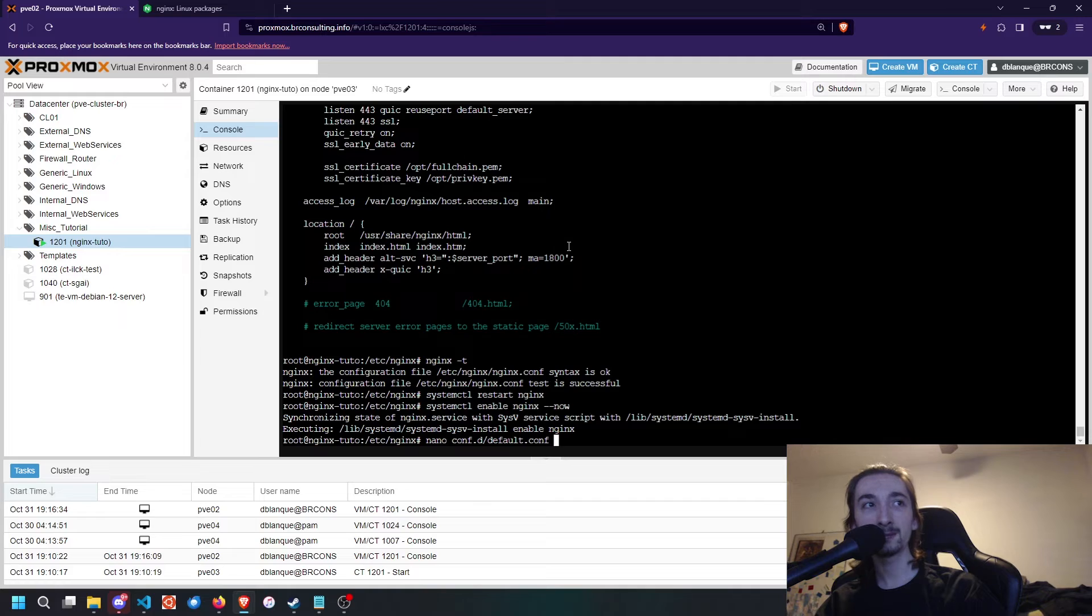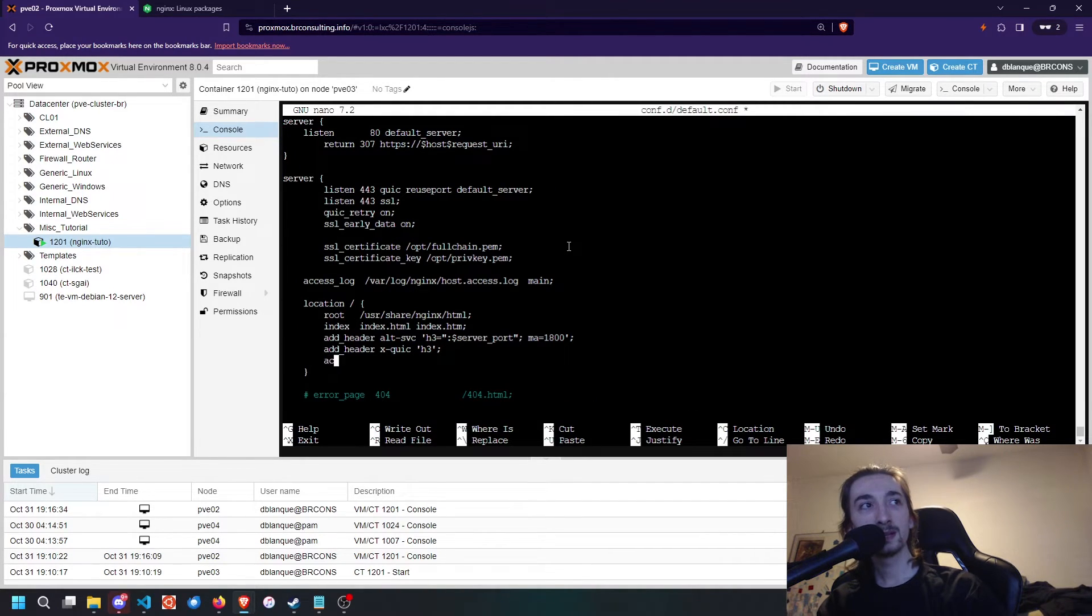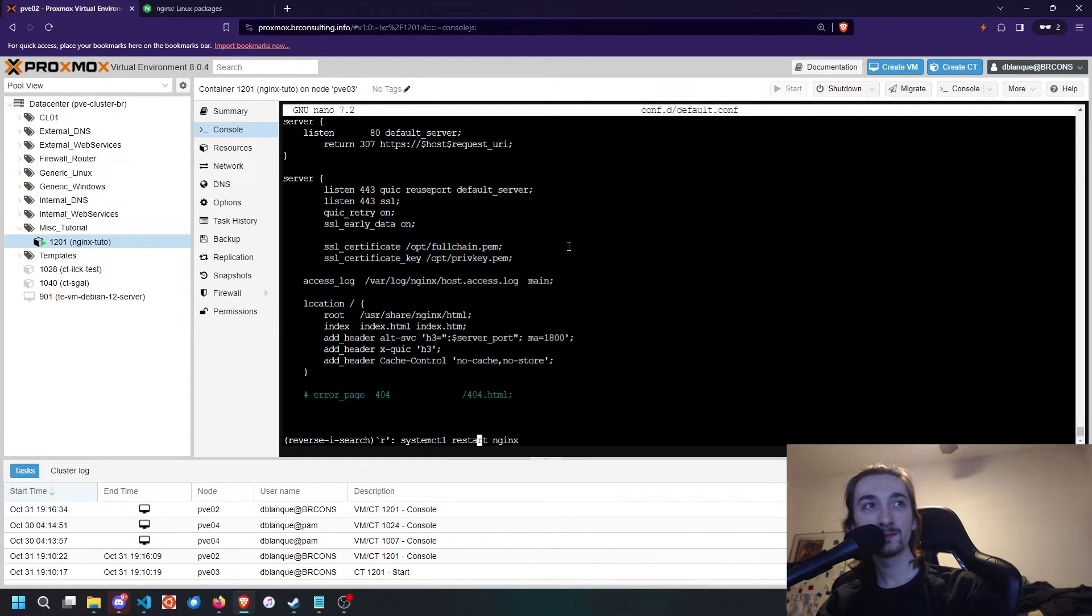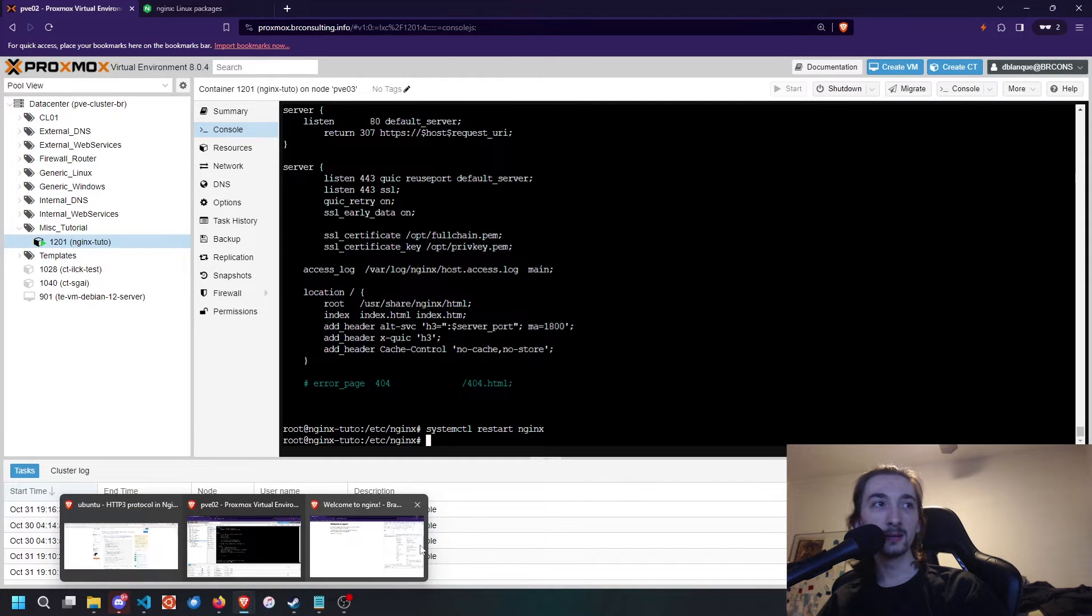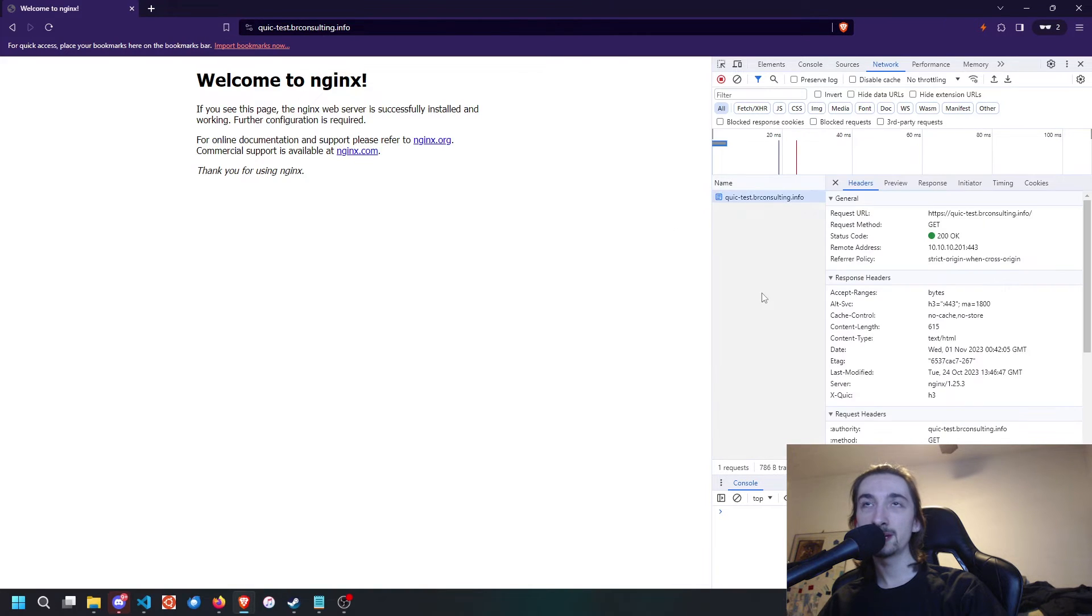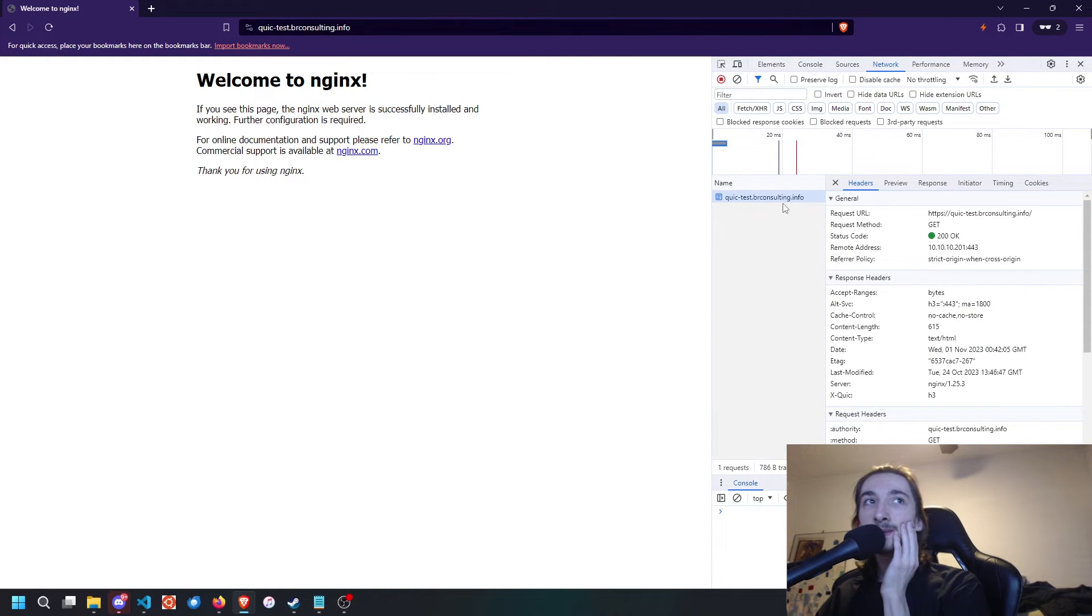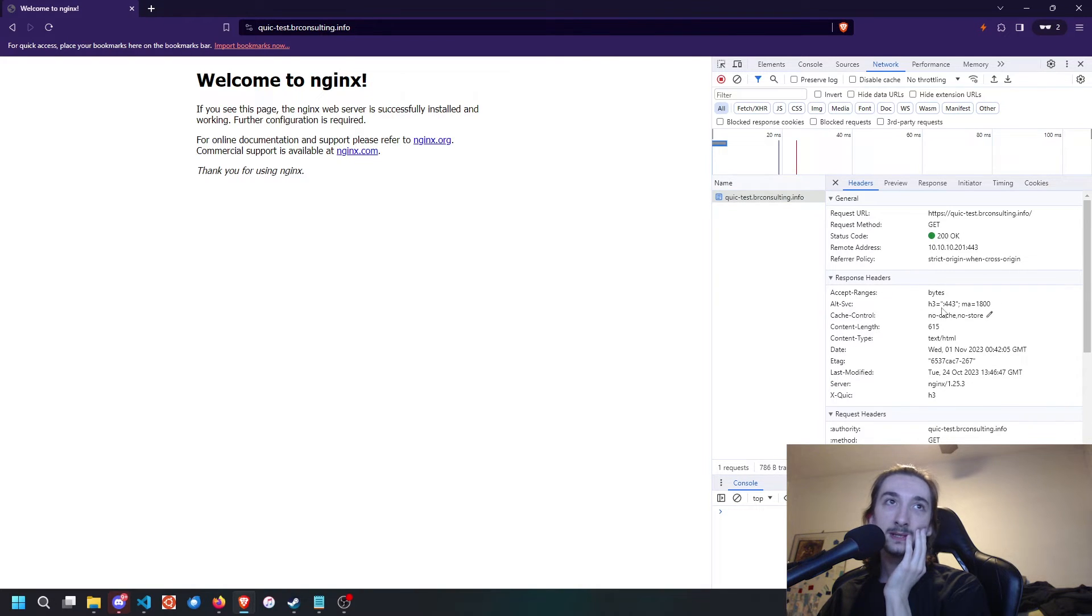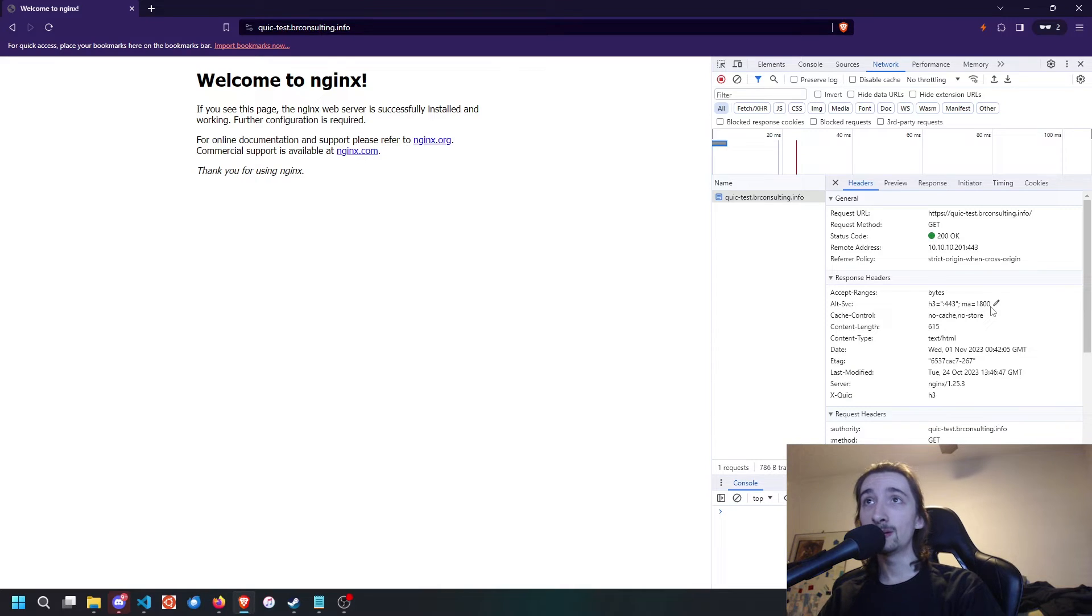To avoid that, I'm going to disable cache for a moment. Let's do add_header cache-control no-cache no-store, and restart NGINX. If we reload now, it's going to always do a 200 request. As you can see here, if we click on the request, it is going to tell us that it is x-quick h3, and alt service is h3 on the port that it is running with the maximum age that we gave it.